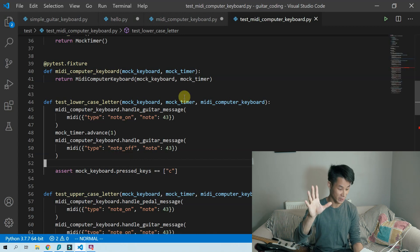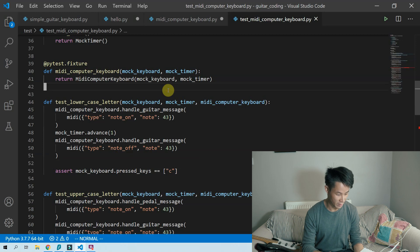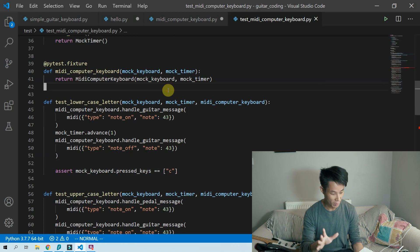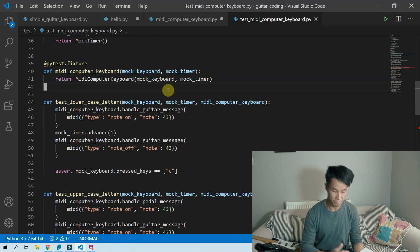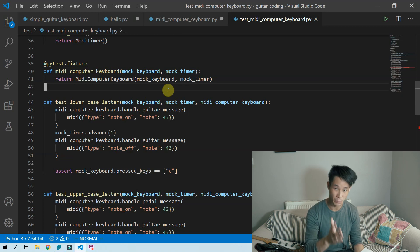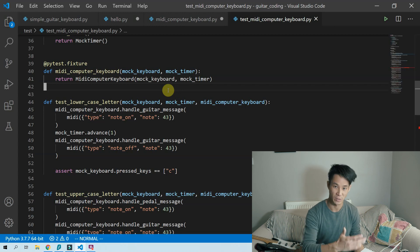I've seen other people suggest just mocking the Python time module, but I really don't recommend this. Other modules might be using it and mocking things from the standard library can lead to really strange behaviour. So just explicitly inject that into your class or function that's using it, so that you can substitute it out in your tests. That's enough geeking over the code.